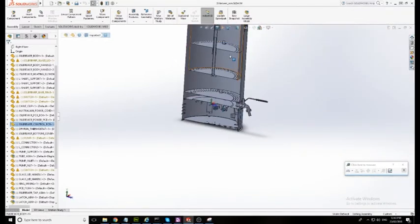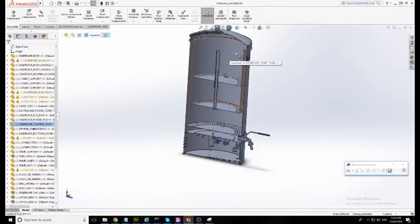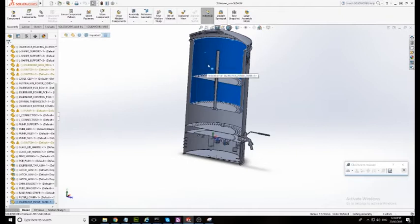I mean we do get some guys who come to us and say well how come the probe isn't in the middle of the malt pipe because that's the temperature I really want to know is what's the core temperature of the malt pipe where the grain is and this is exactly the reason why.